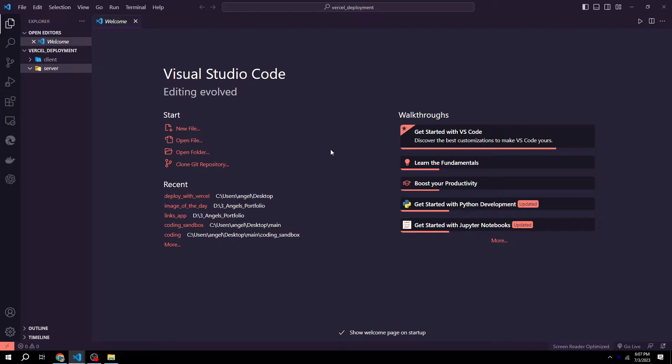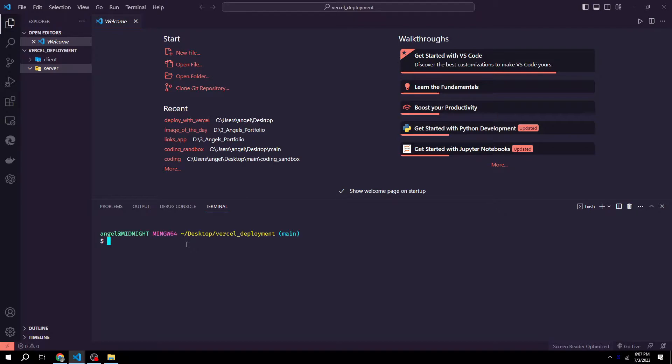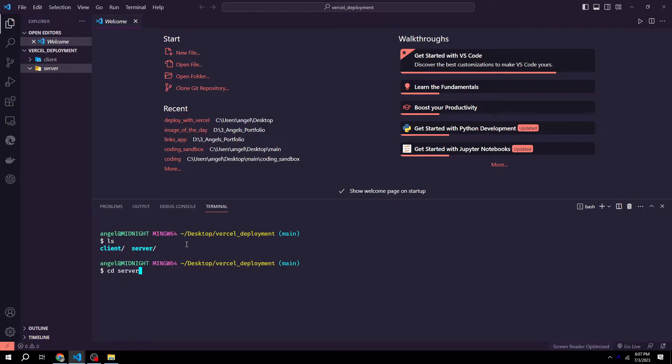We then want to open the terminal. The shortcut for VS Code to open the terminal is Ctrl J. Or you can use whatever terminal you are most comfortable using. Just make sure you are in the project's directory. Now in the terminal, navigate to the server directory. We could do that by saying ls, then type change directory server, and now we are in the server directory.